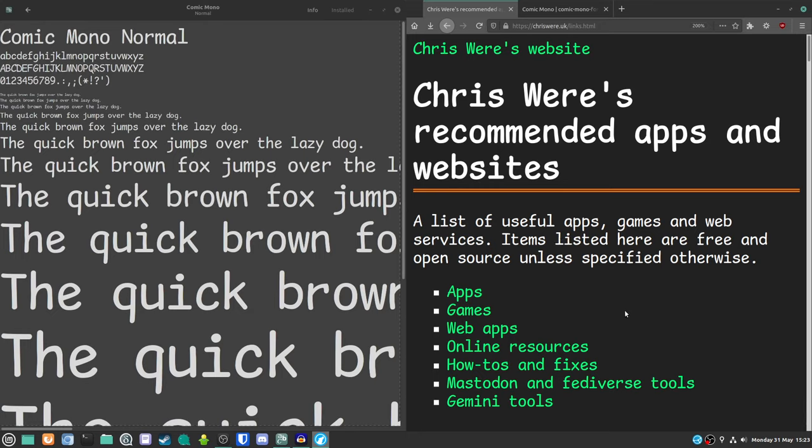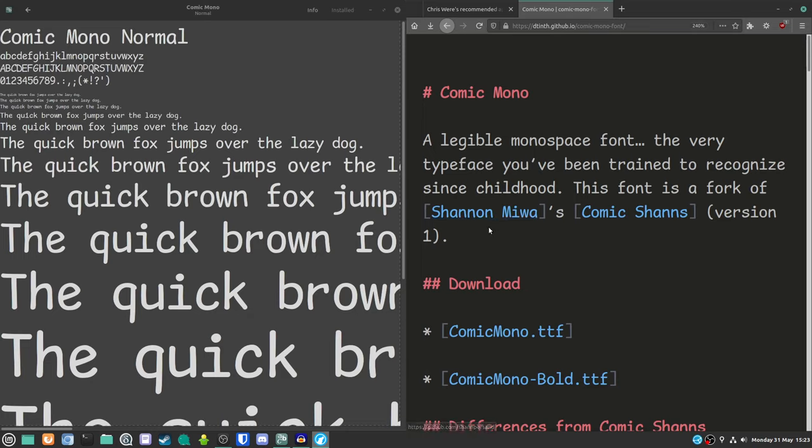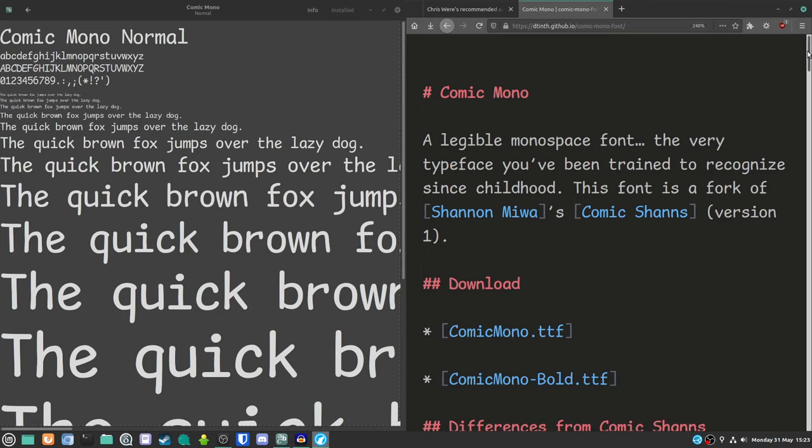So, this is a font that I think is particularly wonderful. This is the website. I'm just going to show you the website here on the right-hand side, of the actual font itself. It's a legible monospace font, the very typeface you've been trained to recognize since childhood. This font is a fork of Shannon Mewa's Comic Sharns, version one. So this is the website. I will of course put it into the description accompanying this video. If you can see from the resolution, you can see at the top there, the URL,